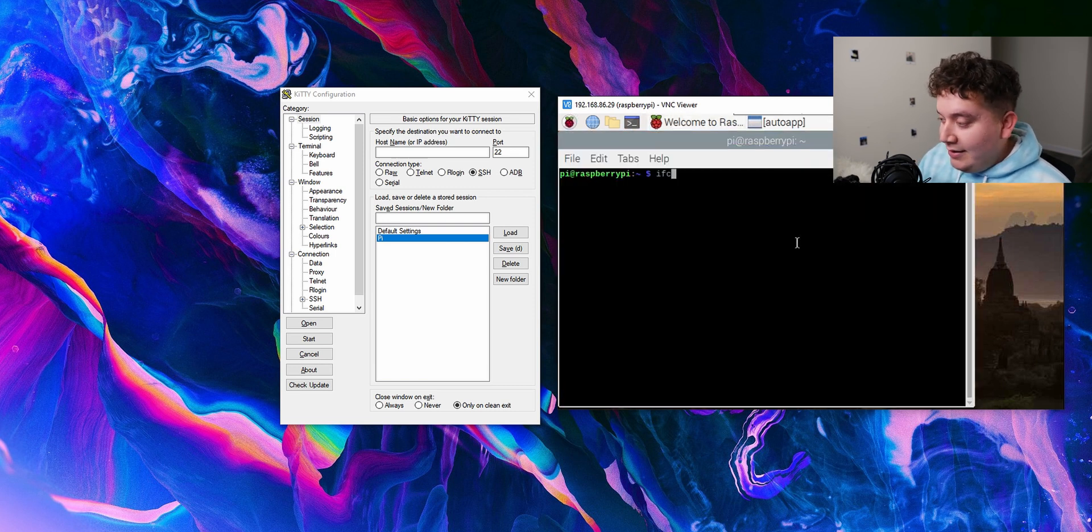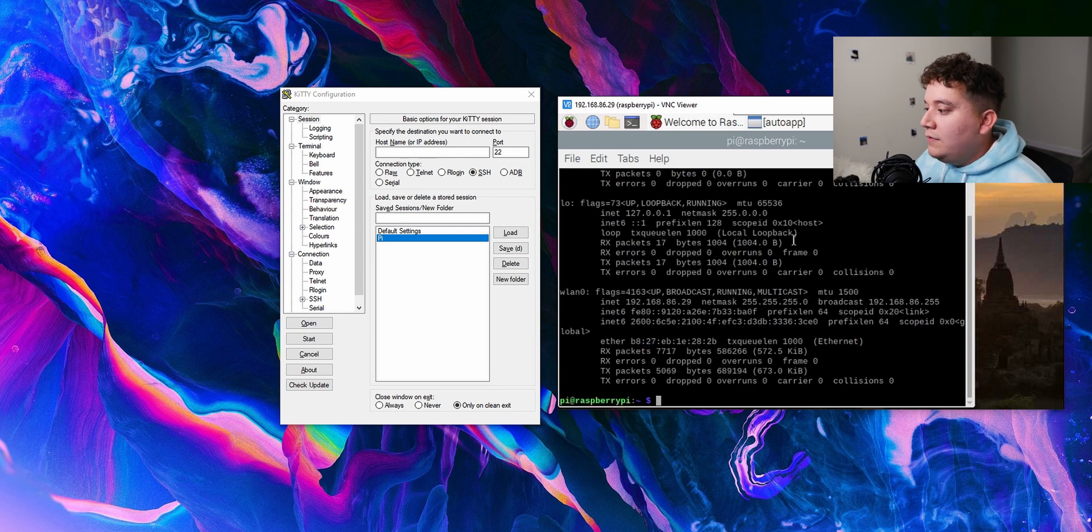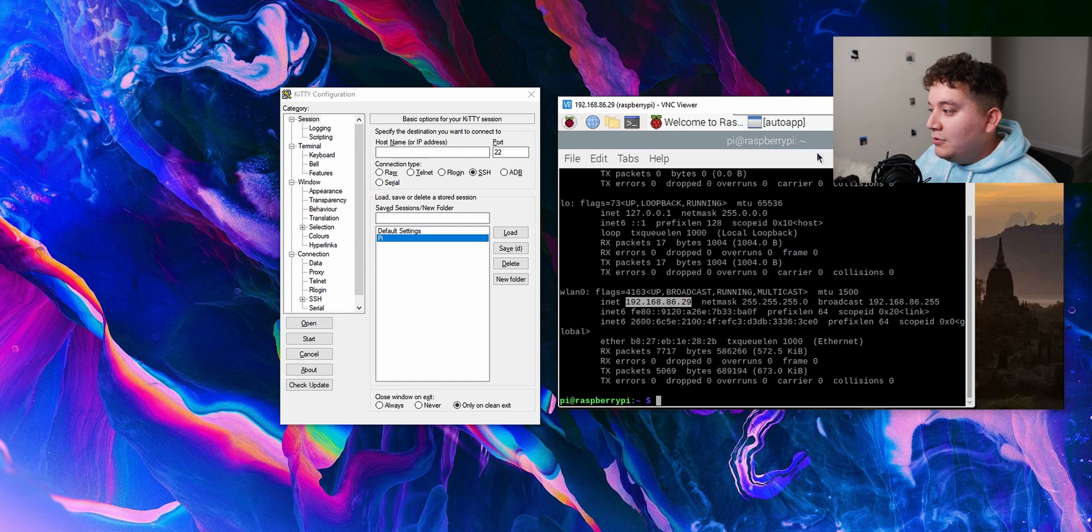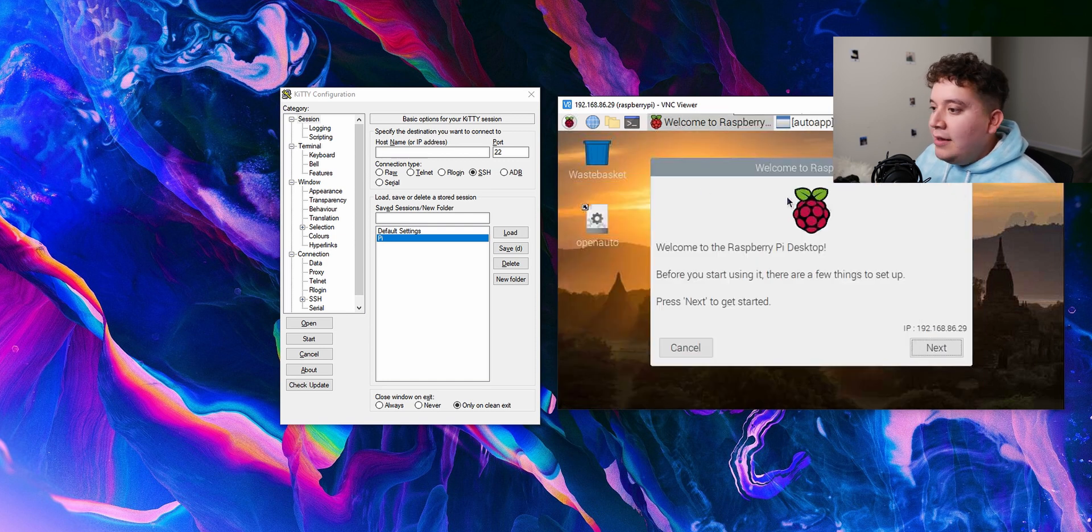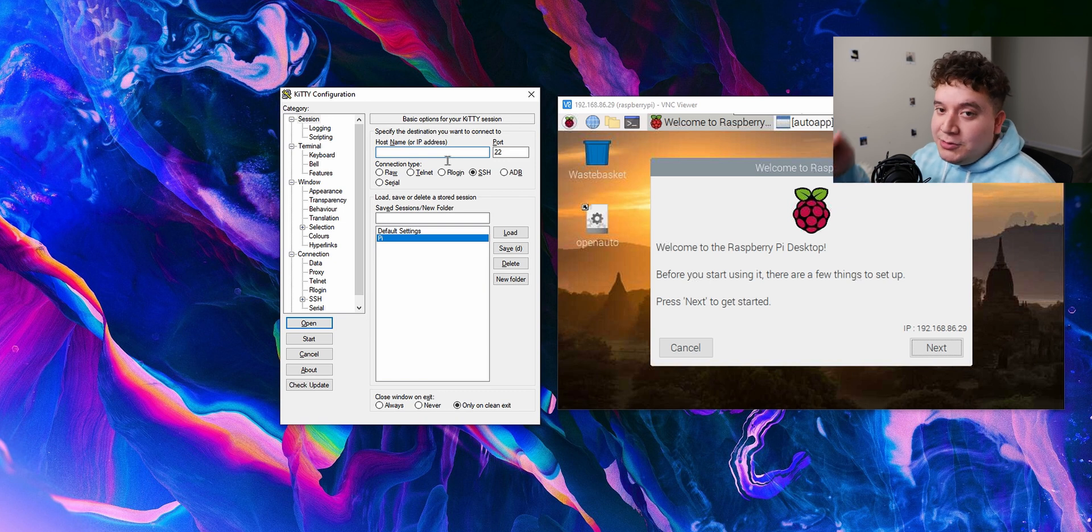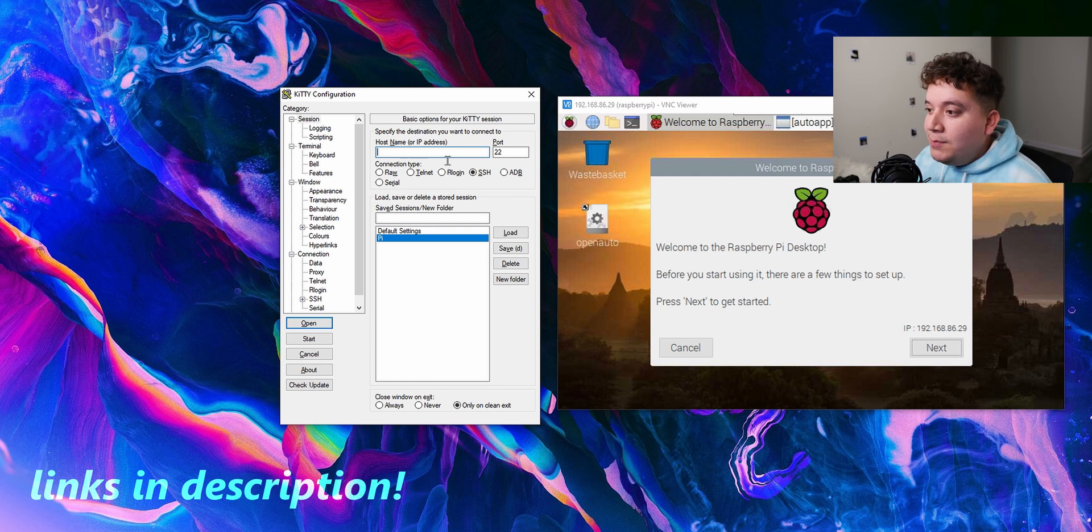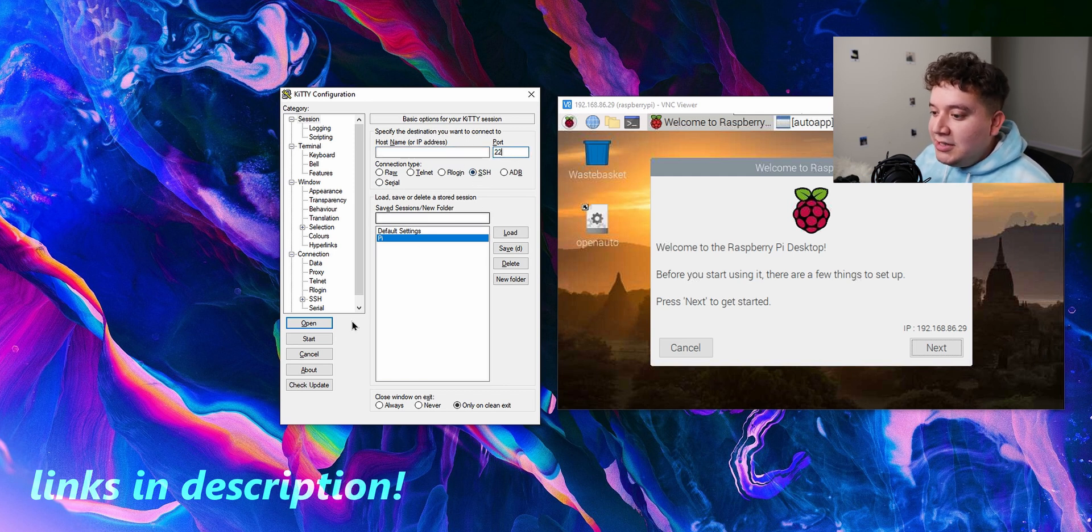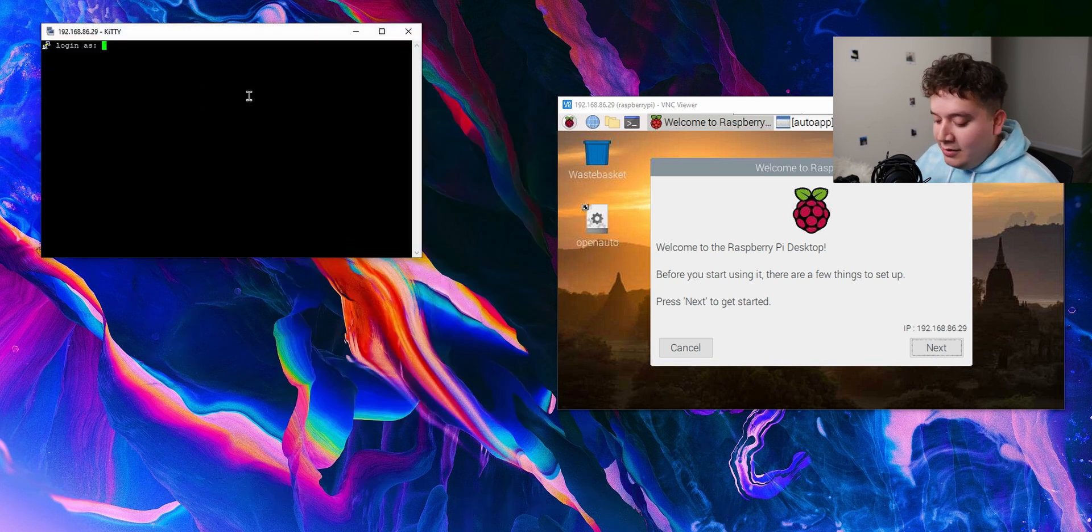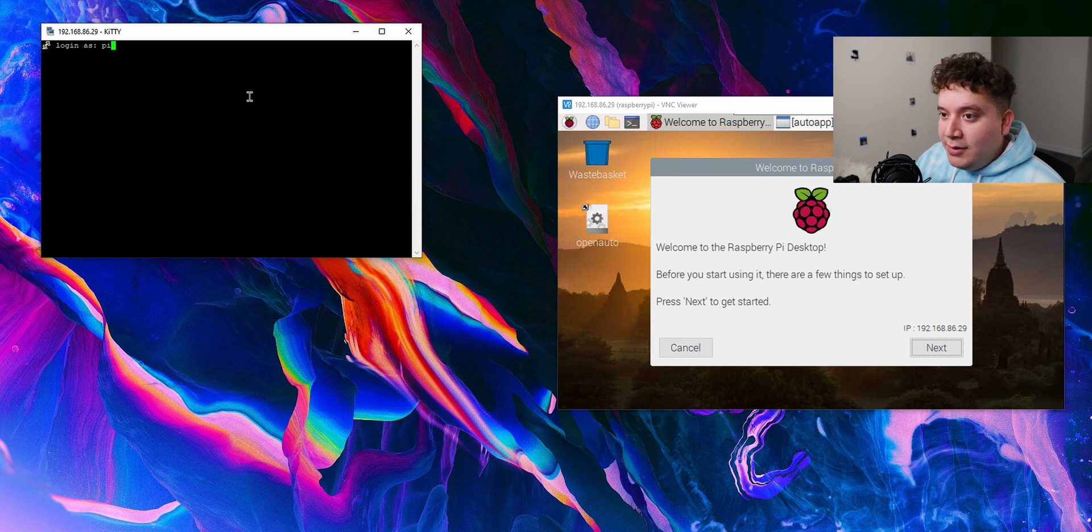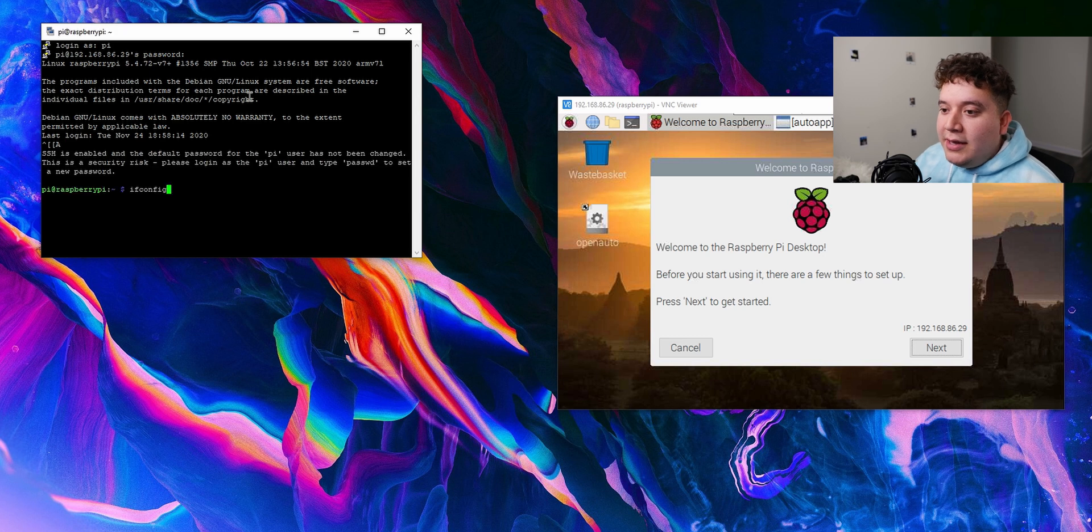You can just type ifconfig and that will give you your IP address, and this is the one that we're looking at here, but yours is obviously going to be different. I'm going to close out of that, enter that address into whatever tool you're using. I'm using Kitty but you can use Putty or other software. I'll leave a link in the description. Enter the IP address, you can leave the port default, make sure it's on SSH and hit start. The username is pi, the password is raspberry.